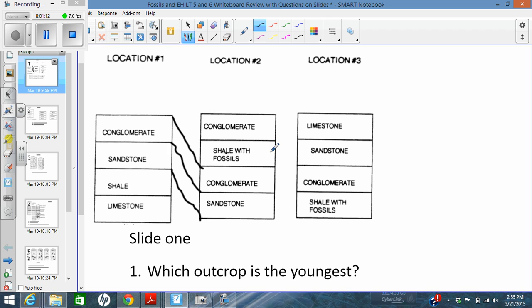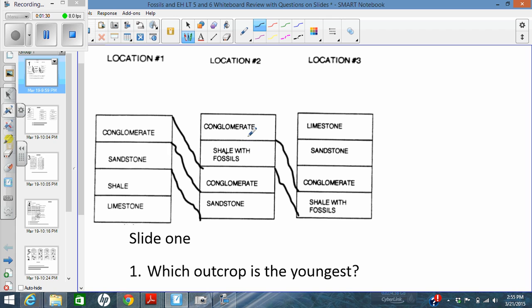And then I'm going to do the same thing with location 2 and 3. So immediately I see this shale with fossils layer in location 2, and it's also present in location 3. So I'm going to draw some lines. And then I notice there's conglomerate on the top and on the bottom of location 2. But I know to match this layer up because it's above the shale with fossils, same pattern over here, above the shale with fossils. I know these have to be the same age.